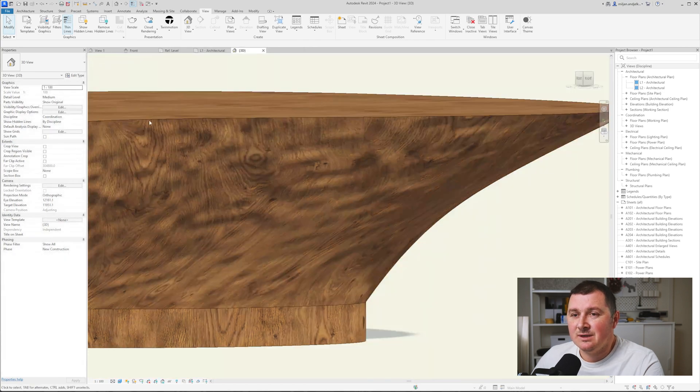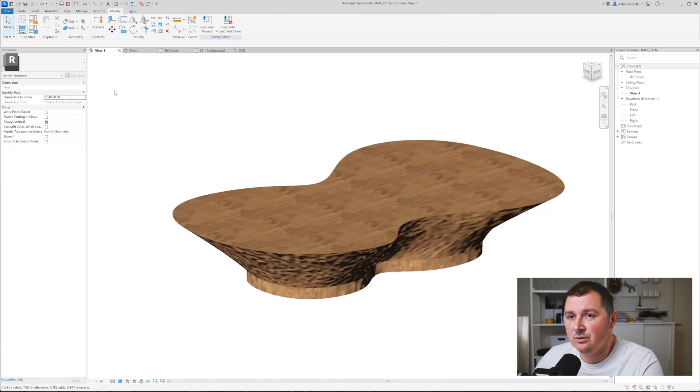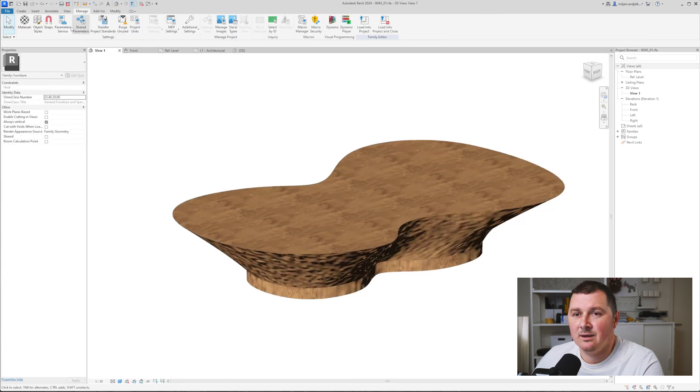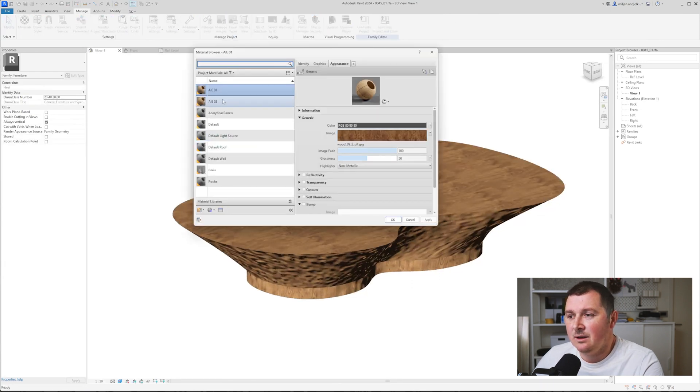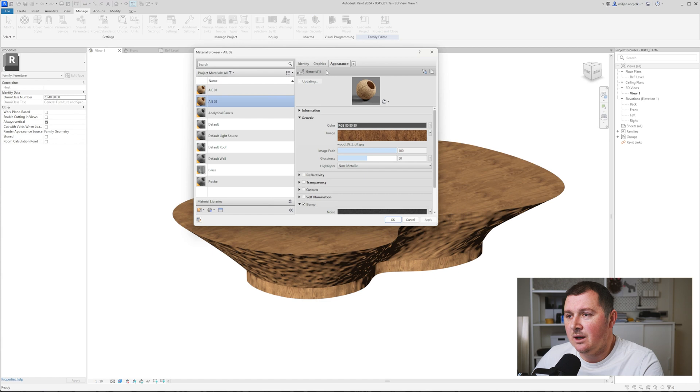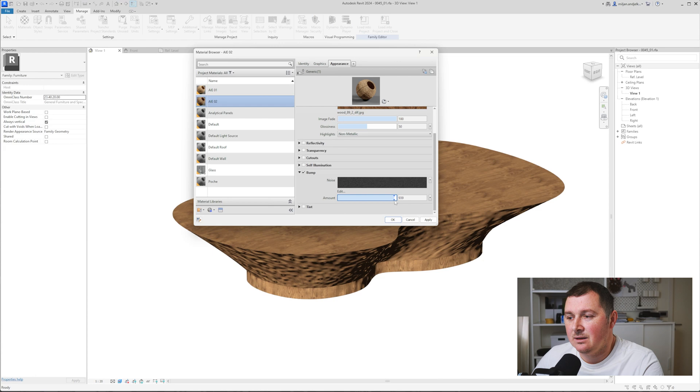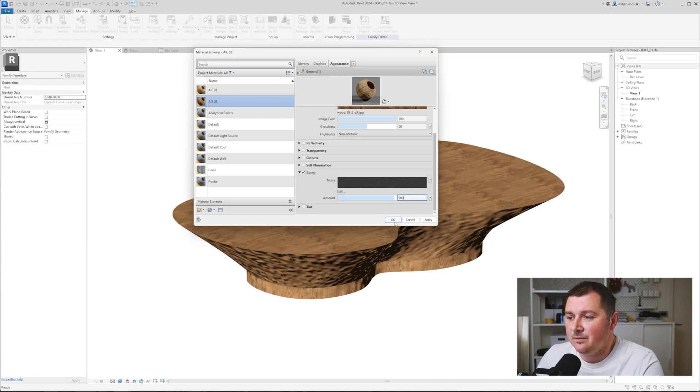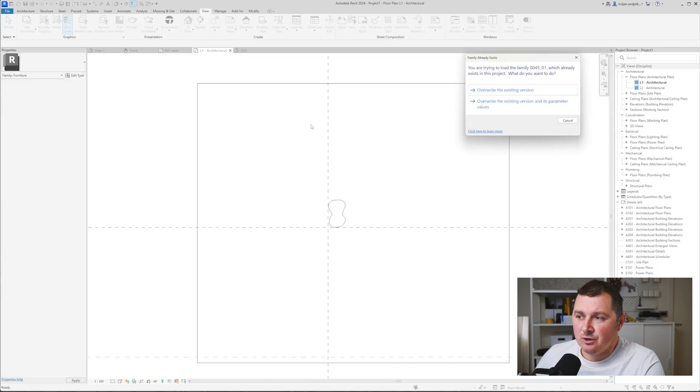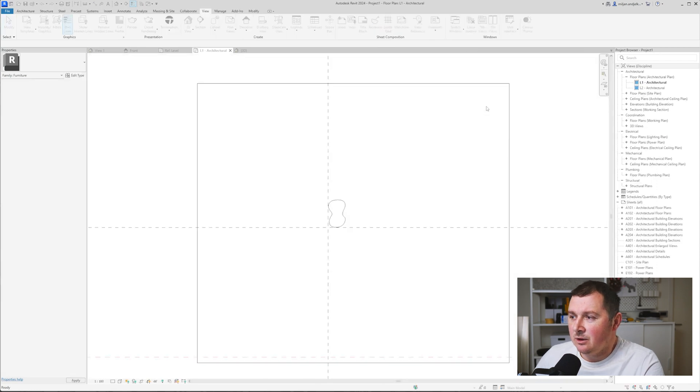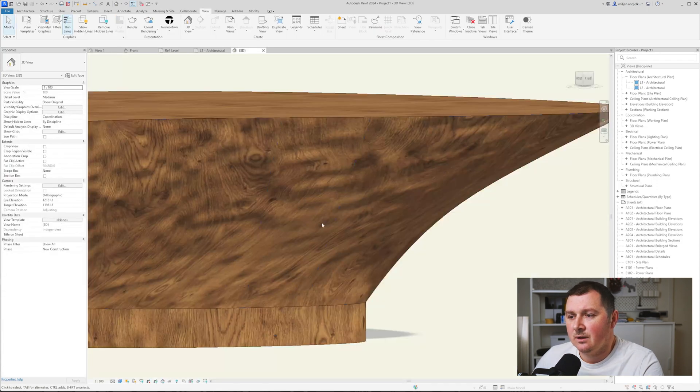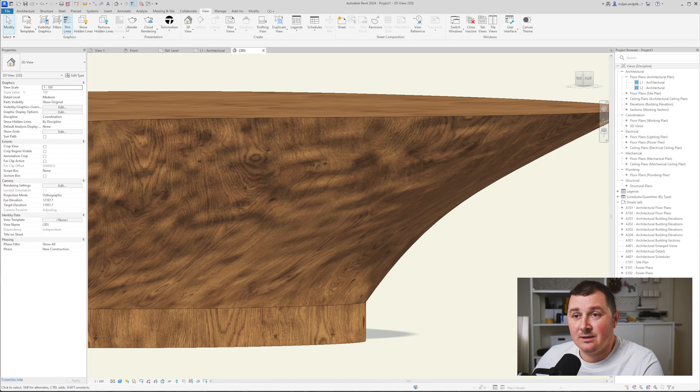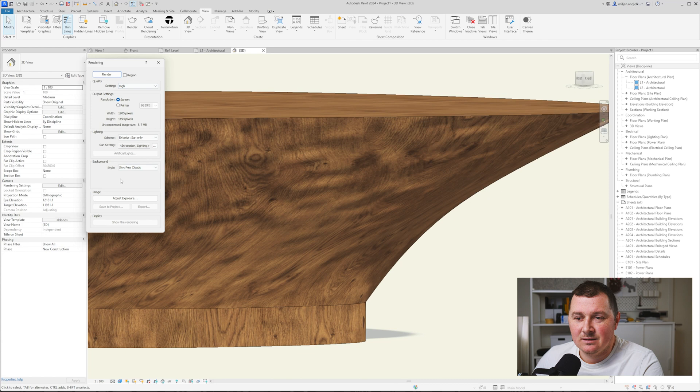This generally seems fine. If you'd like to do any changes, you need to go to the family and then we can edit our material. I'm just going to adjust the bump and increase its size to let's say 900. We'll load it into the project and then override it. And let's render it again. Now I'm going to render it with high settings.